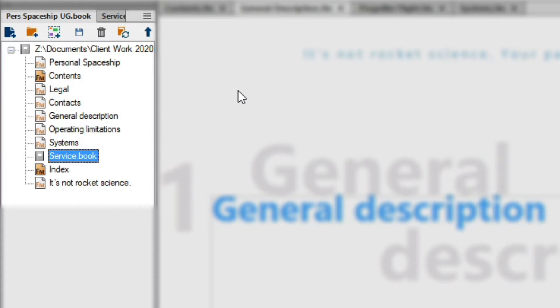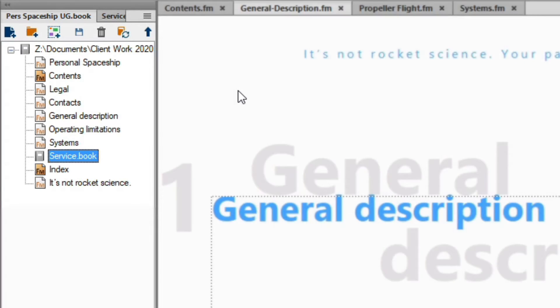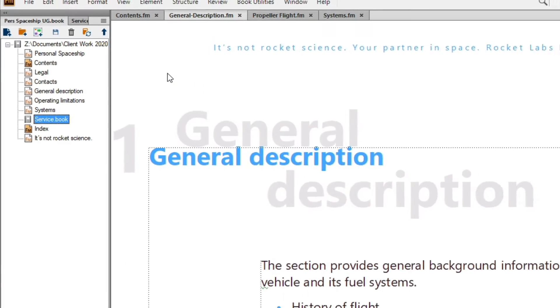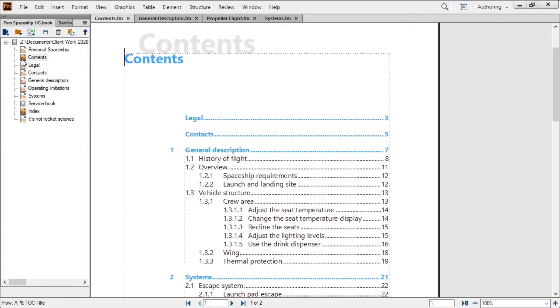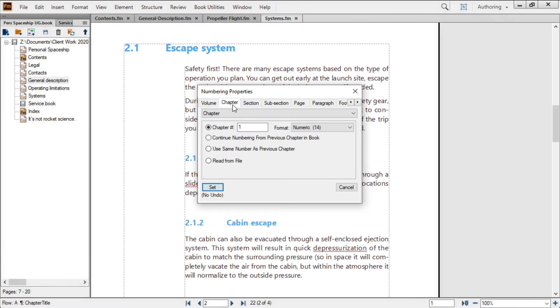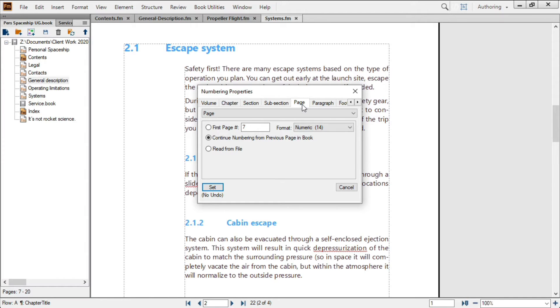Book files manage related FrameMaker documents, keeping track of sophisticated numbering schemes to produce automatically updated tables of contents, and correctly maintain complex number references across entire projects.